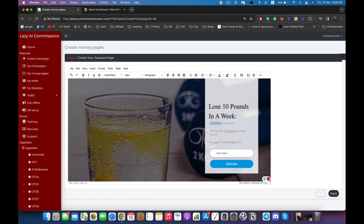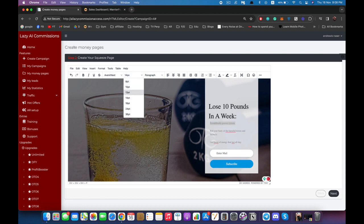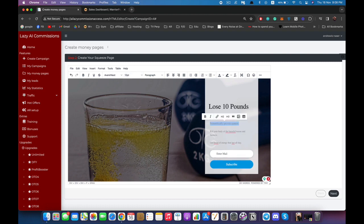I can change the font, the color, or anything related inside this page. Right here is where the customer will enter their email to subscribe, and I'm going to show you how to hook up your system right here in just a minute. Let's say we are happy with how this page looks.